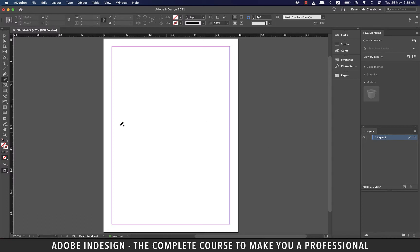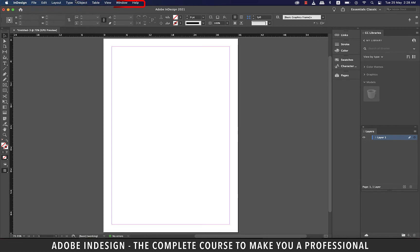InDesign's workspace is divided into six segments. On top you'll find the menu, which is a pretty common occurrence in any software, through which you can access the different features InDesign offers.